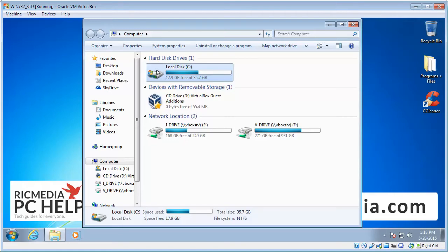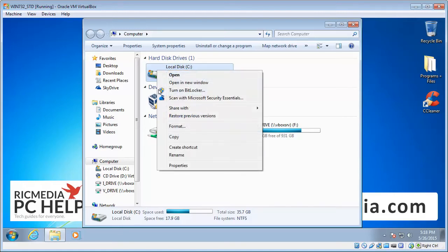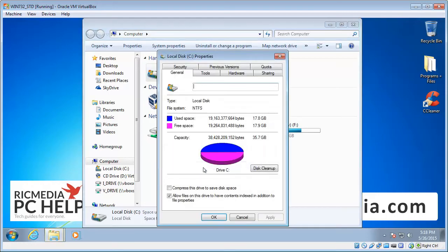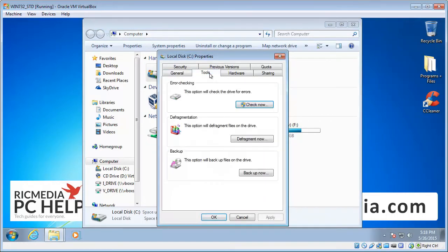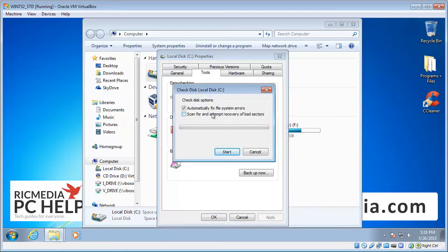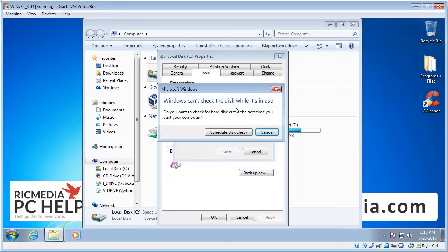Once you find that, select it and right click on it, then click Properties, and then click the Tools tab. Under error checking you'll see Check Now — click that, and then check both of those boxes and click the Start button. Now because you're logged into Windows, Windows can't perform the disk check in that state.